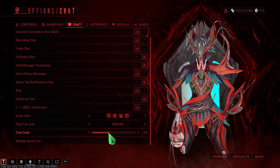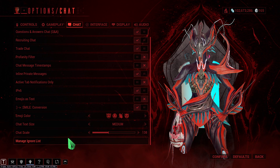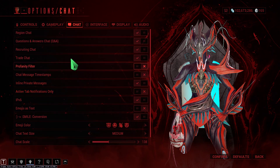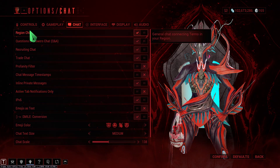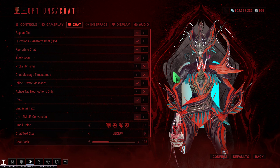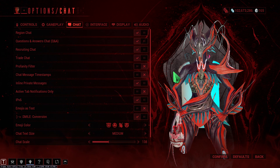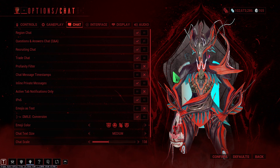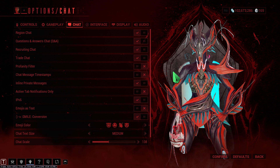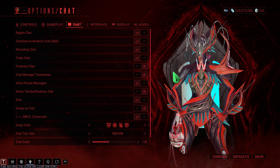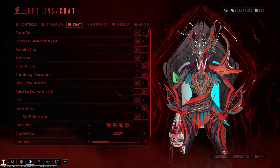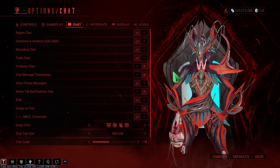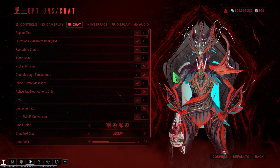And there is the Region Chat. It's a small video, I don't mean to keep you longer. If you like the video, click like, share and subscribe, and see you in the next one.